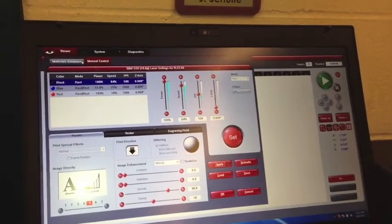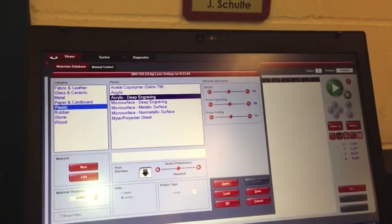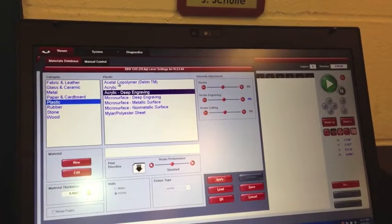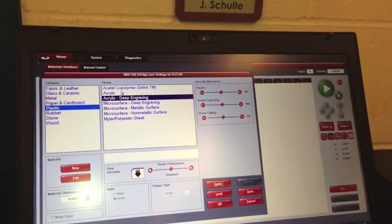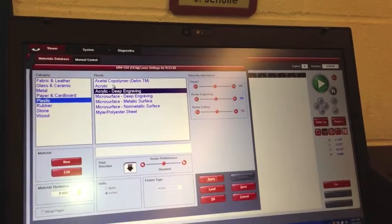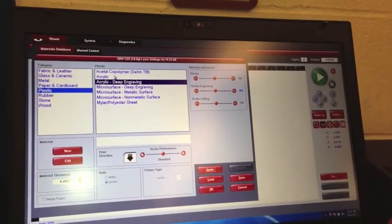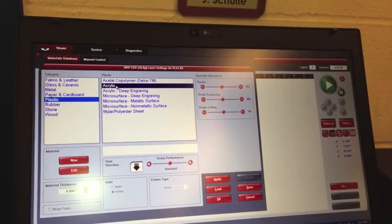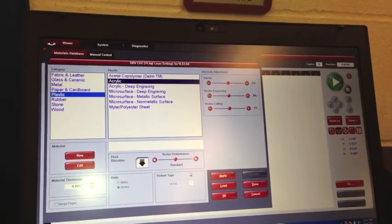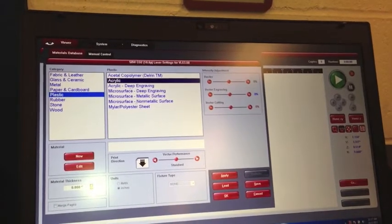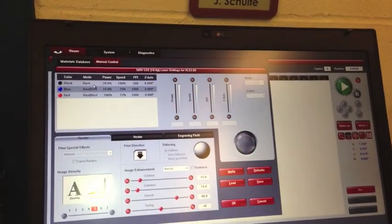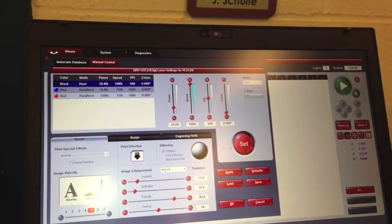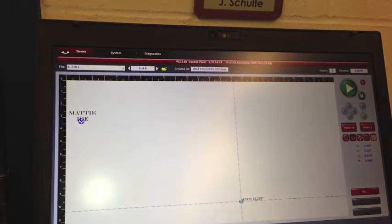So we're taking a little bit of a guess here on the material. Any idea what it is? Acetylcopolymer. It's just an OtterBox. Whatever OtterBox is. Now we could look this up and figure out what it is. If we go acrylic to start, it's going to do a very light engrave. So let's do that. We're going to click manual control again. Go here. Click set. Apply. OK.